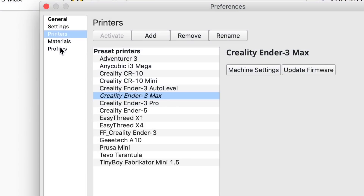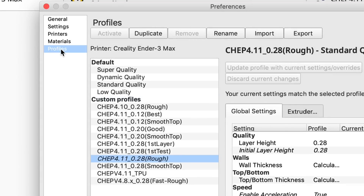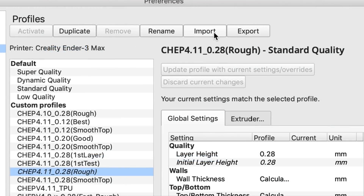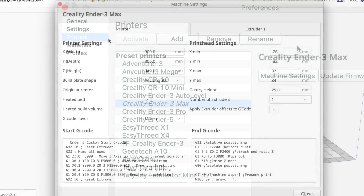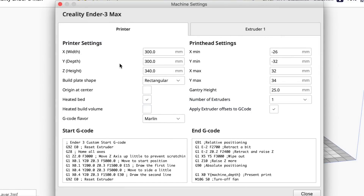Fortunately I didn't get rid of 4.11 and all my profiles are still there. Slicing profiles you can import and export — that's not a big deal — but it's the machine profiles. I have a bunch of them and you can't import and export them. There are so many details I put in there: the start code, the end code, all the different settings for these machines. I start with a basic profile, adjust it, and then save it as a new one.